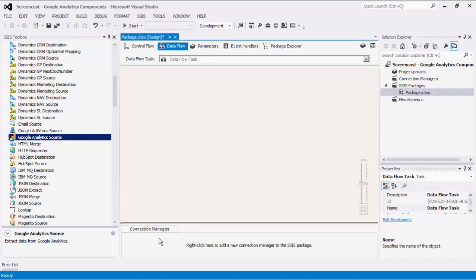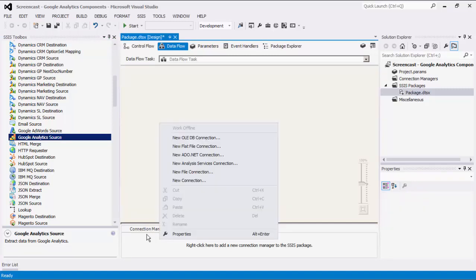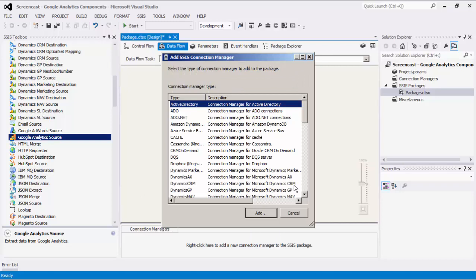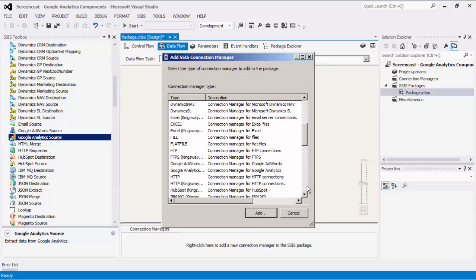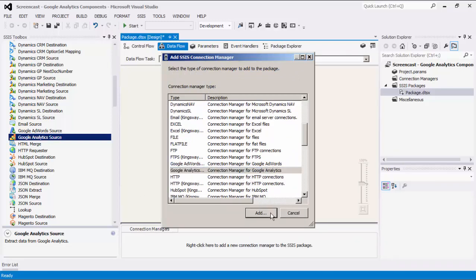Let's begin by creating our Google Analytics Connection Manager. Right-click on the Connection Manager area down below to add a new connection. Select the Google Analytics item to add this new Connection Manager.